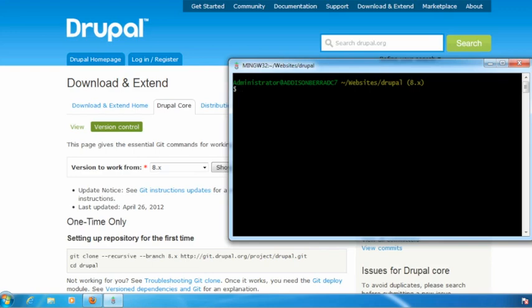So that's how we use git to get the latest development version of Drupal. And now since I'm using git, I can do things like apply patches and create my own patches and help other people with testing and working on making Drupal 8 even better.